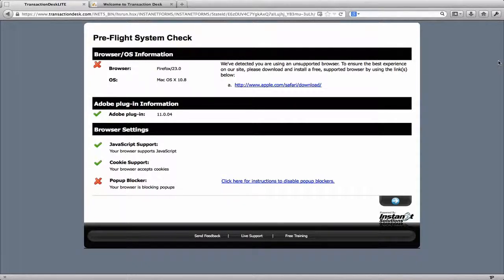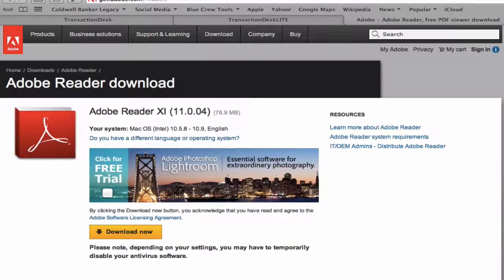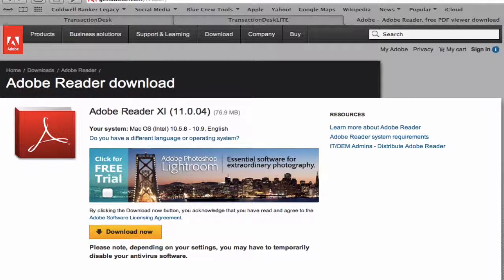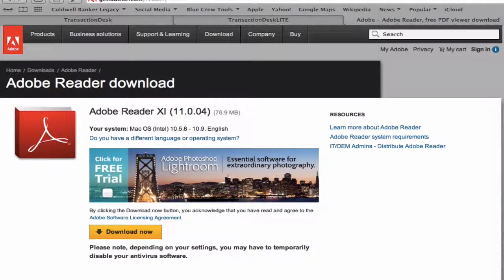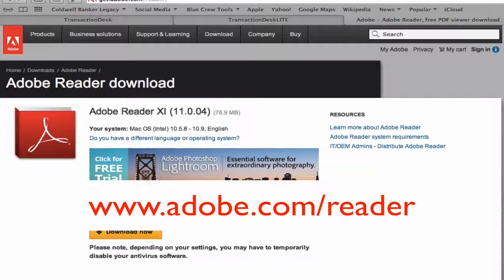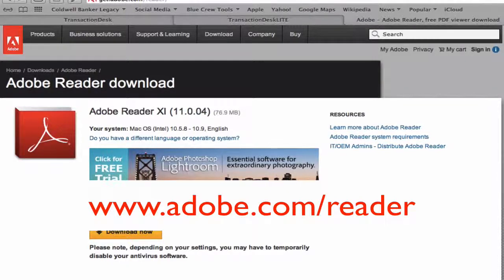Mac users, be aware of the Adobe plugin. You will need to download the free Adobe Reader app if you do not already have it. The same applies for the iPad and iPhone. The link should be provided for you. The link is www.adobe.com/reader.